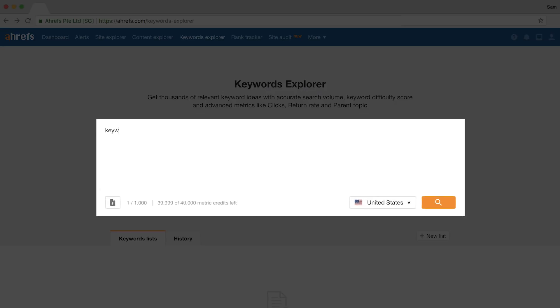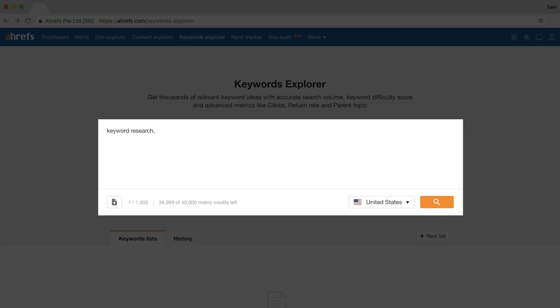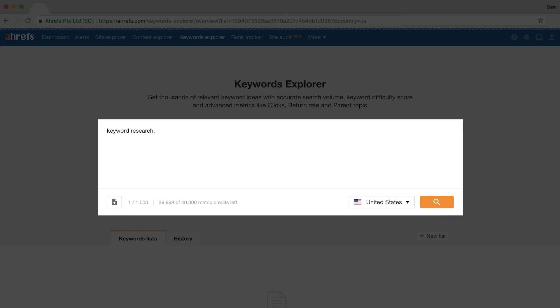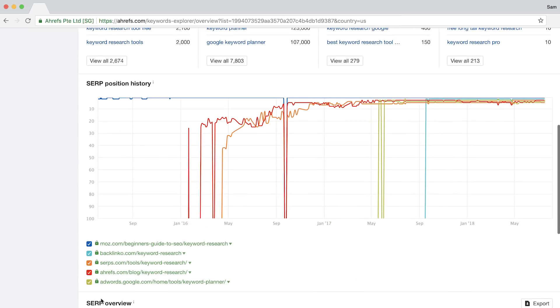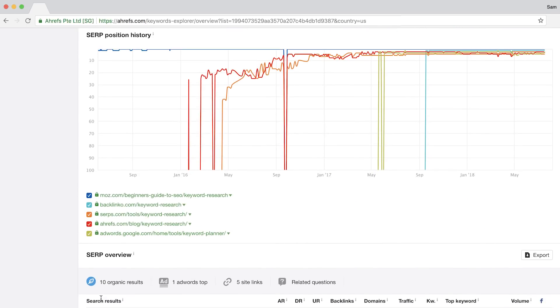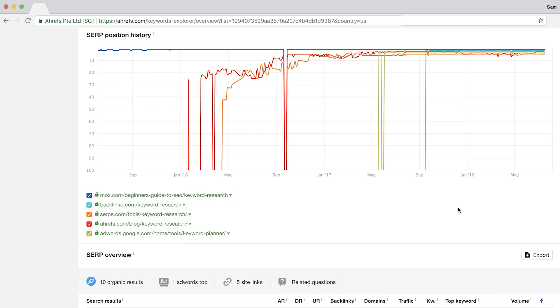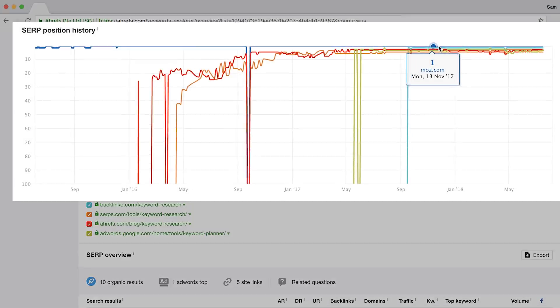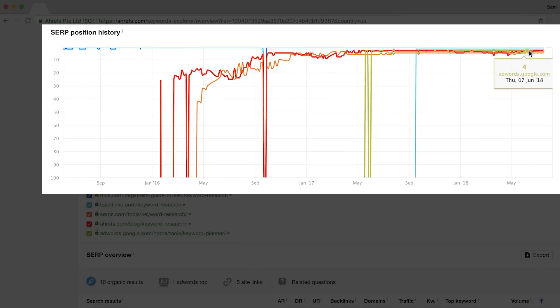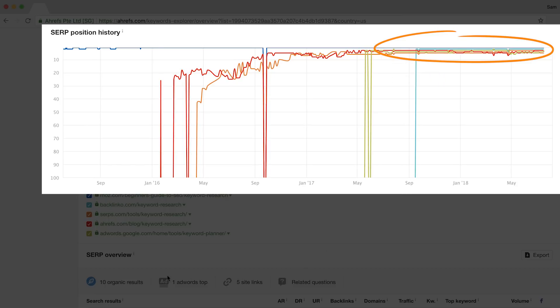First is in Keywords Explorer. Just type in a keyword phrase you want to analyze and scroll down to the SERP position history graph. Here, you'll see the history of the current top five ranking pages. The main use case for this graph inside Keywords Explorer is to analyze SERP volatility — so are the ranking pages stable or are they jumping in and out of the top 5, 10, or even top 100 pages? You can see that for the search query 'keyword research,' the top ranking results are quite stable.